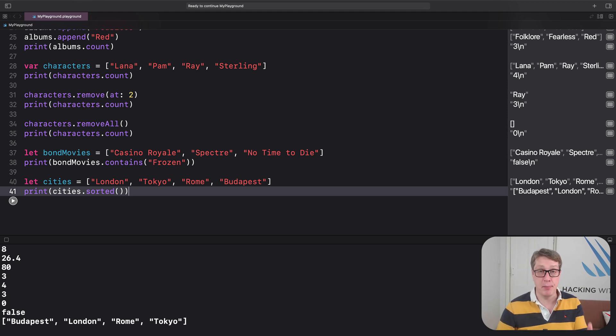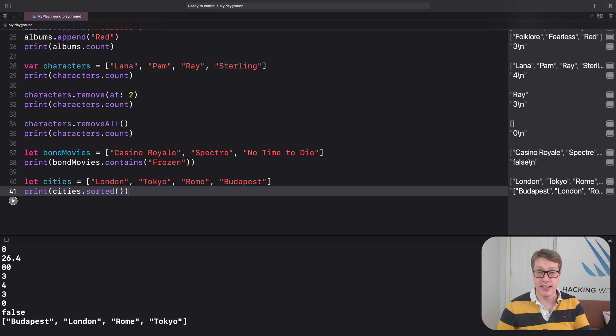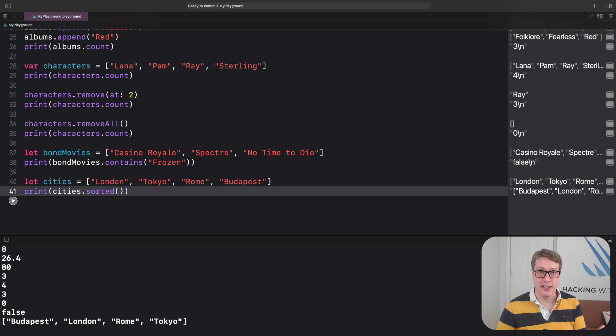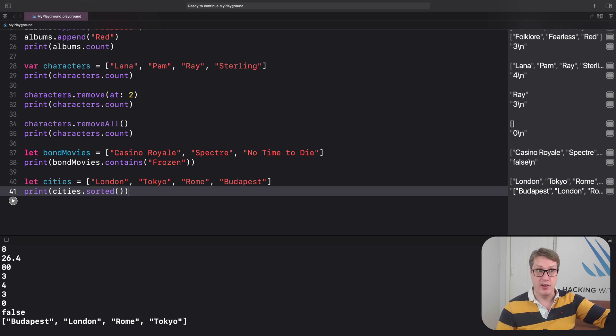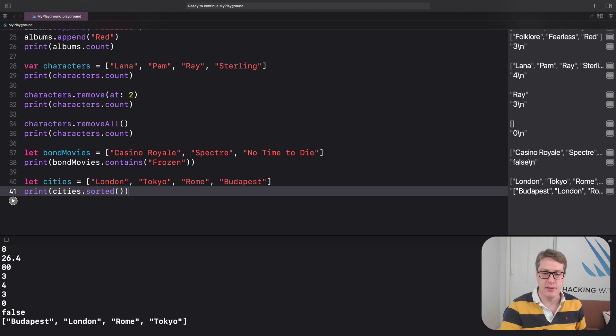Now for an array of strings, it means alphabetical, A to Z. But for integers, it'll be numerically. So zero before one, before two, before three, up to billions and the high numbers.